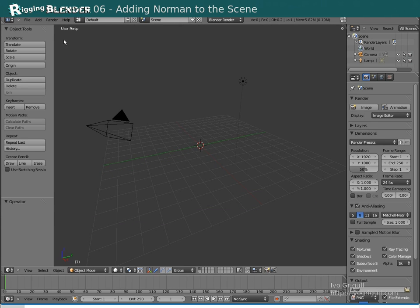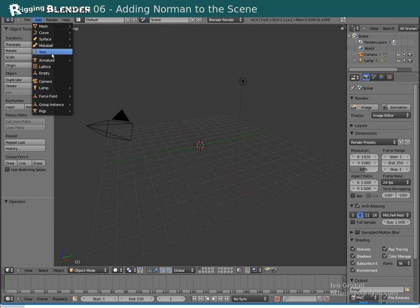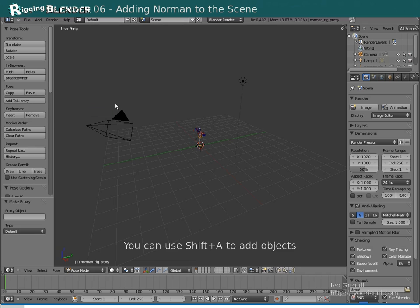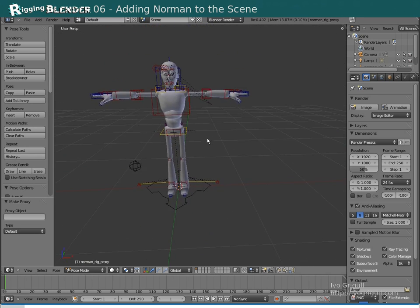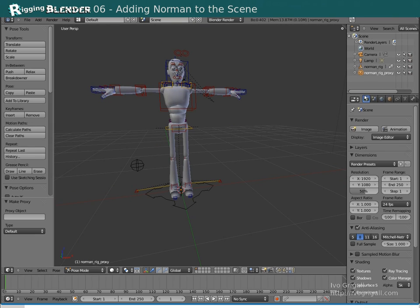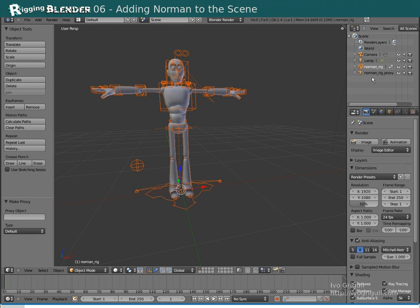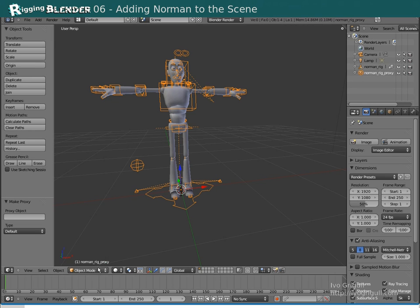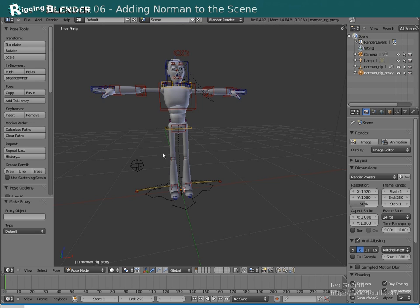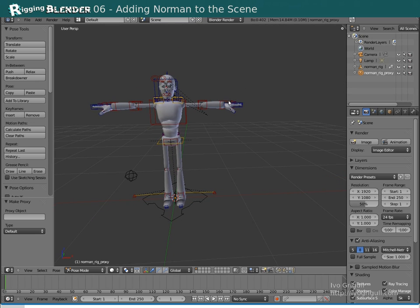Now let's add Norman to our scene. In the file menu, click on Add Rigs > Norman. We have the rig loaded as a linked reference into our scene. For that reason we have two nodes in the outliner: one, the original called Norman Rig, and another one called Norman Rig Proxy. With Norman Rig Proxy selected, make sure that you are in Pose mode rather than Edit or Object mode, and start animating.